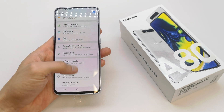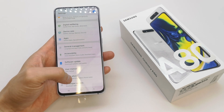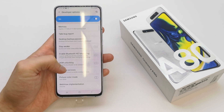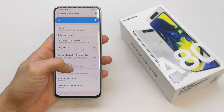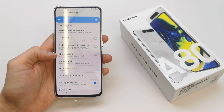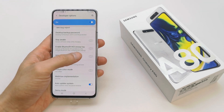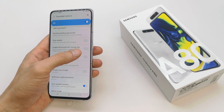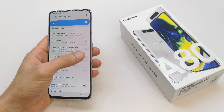You're going to see the Developer Options, and inside there is the OEM unlock option, which is standard — set to off by default.